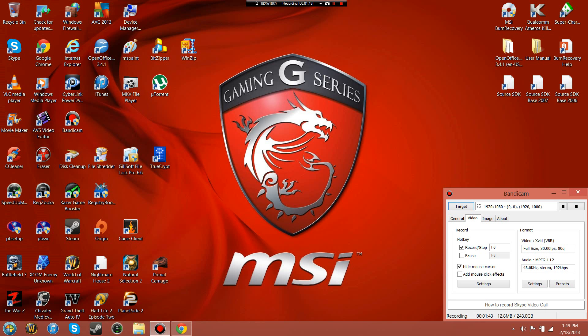I installed the game, and when I went to start up Grand Theft Auto 4 to see if it worked, for some reason it connected.